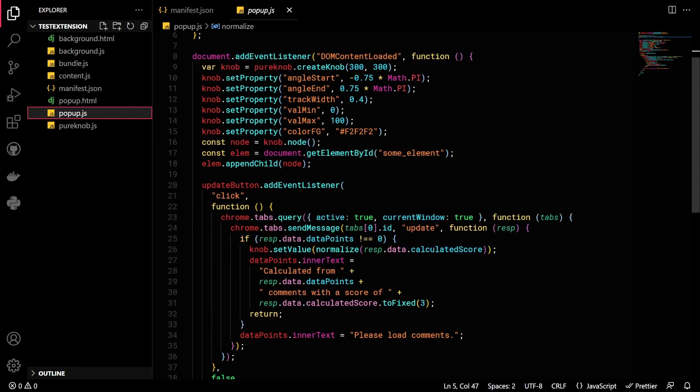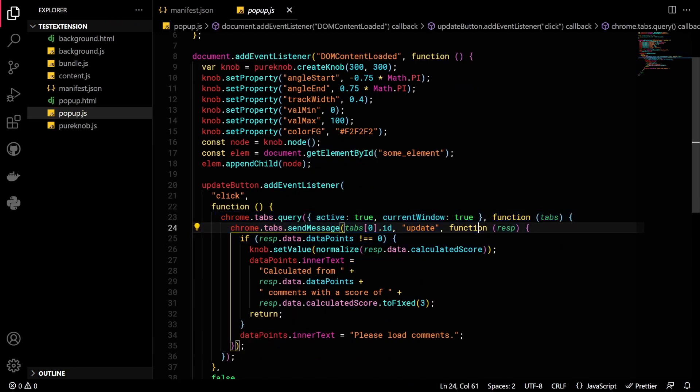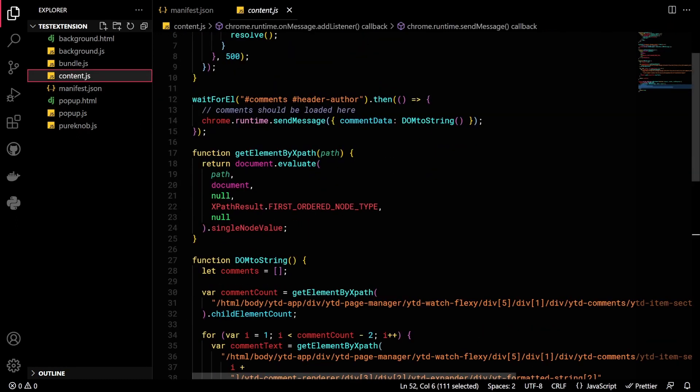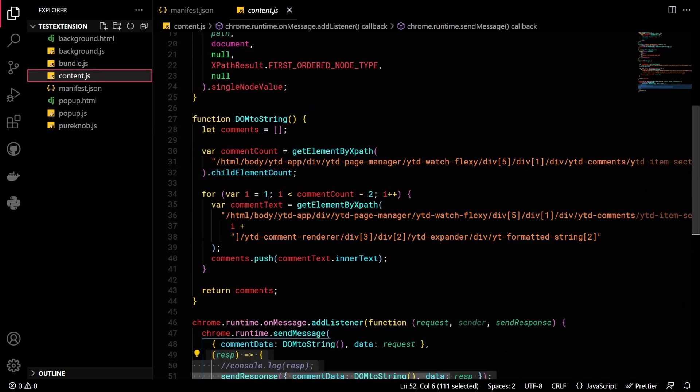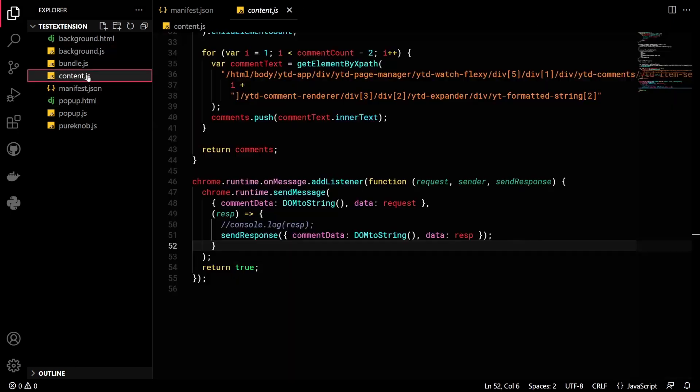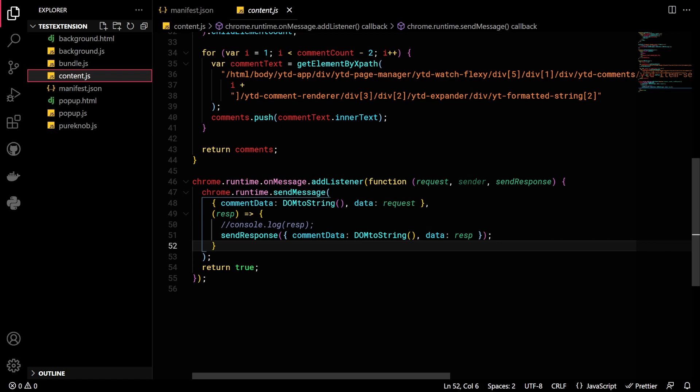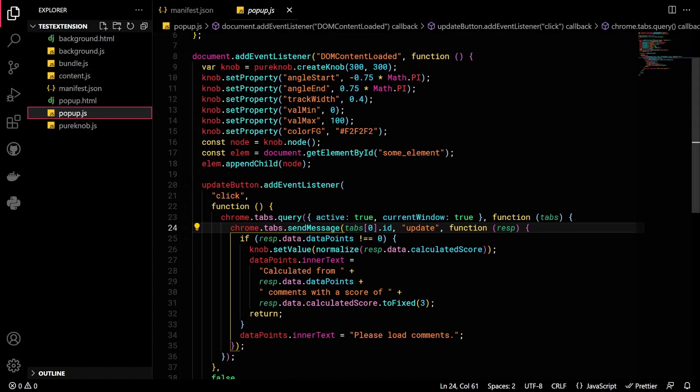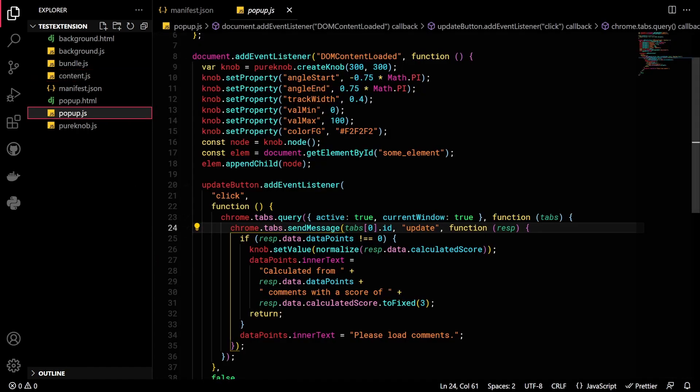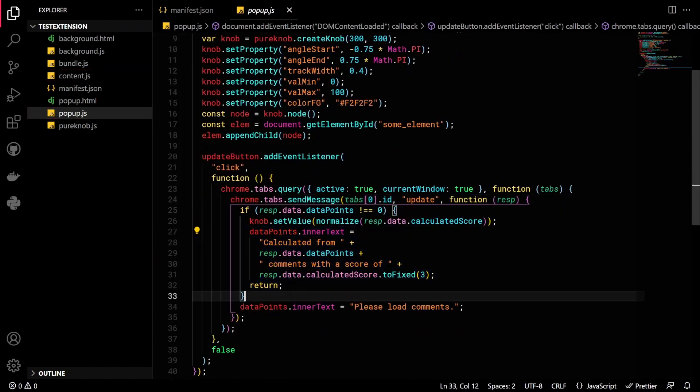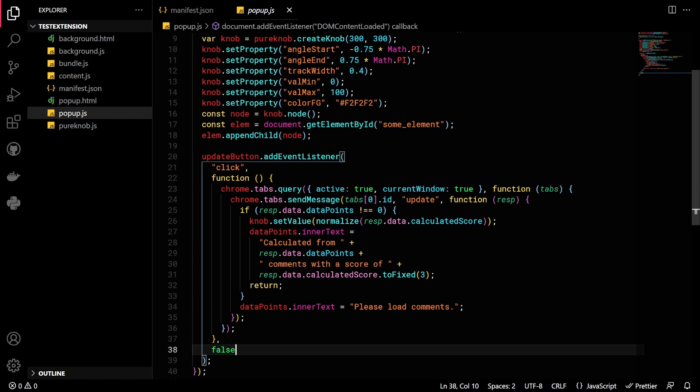But this is the part that we send the update message. To where? To the content. There we grab the comments from our page and send this data to the background. There we make our analysis and send results back to the content. In the content script, our send message has a callback which grabs this data and sends another response. And that response ended up in where we started, which is the popup script. And finally, we grab the data and display it. I know this is oversimplified explanation, but I will provide the GitHub repository in the comments down below so you can play with it as well.